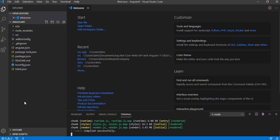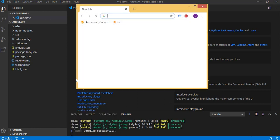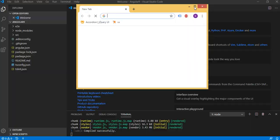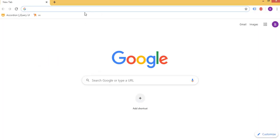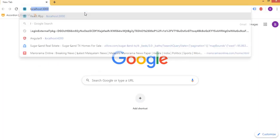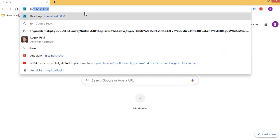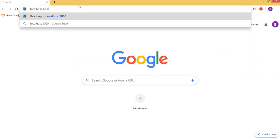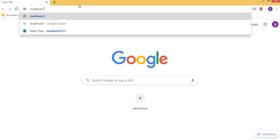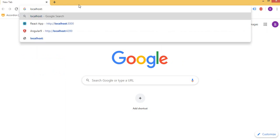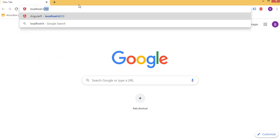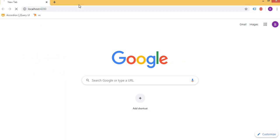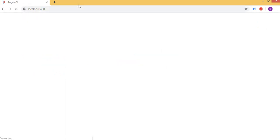Now we can run the command ng serve. That's done. Now to access the application we can go to Chrome and type localhost and then 4200.